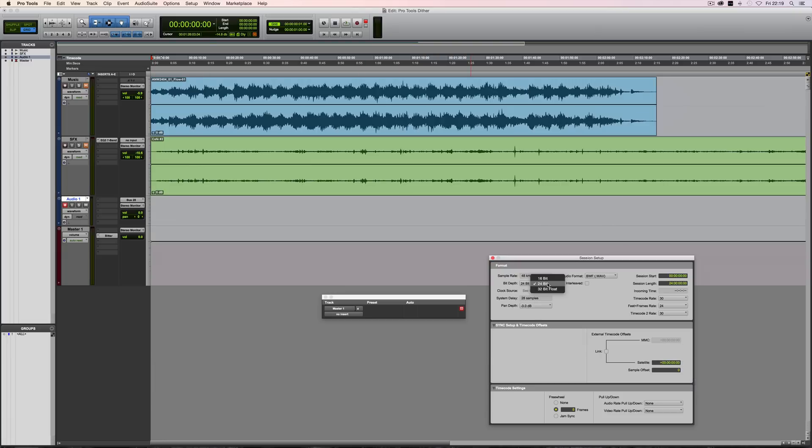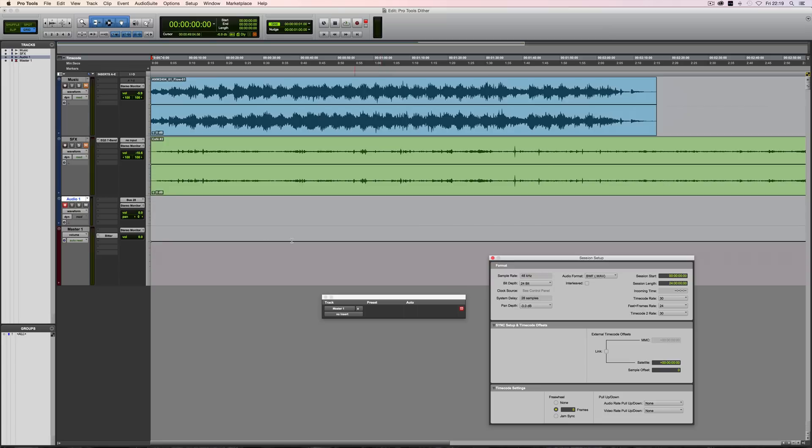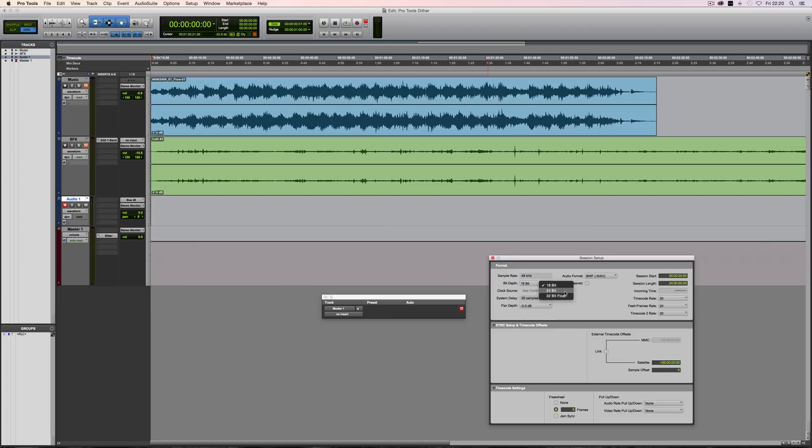So let me check that I'm doing this correctly. So we've got a 24-bit session. Whatever your session bit depth is set to at the time of recording, that's what the audio that you record will be. So if I record now at 24-bit, this piece of audio will be 24-bit. If I subsequently change it to 16-bit and make a new recording after changing it, then any subsequently recorded audio will be at the new bit depth.